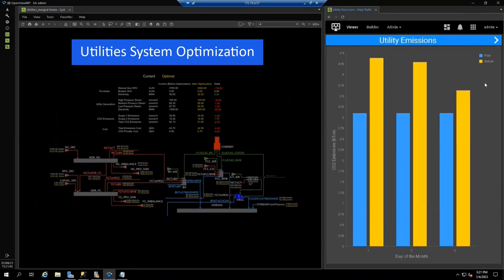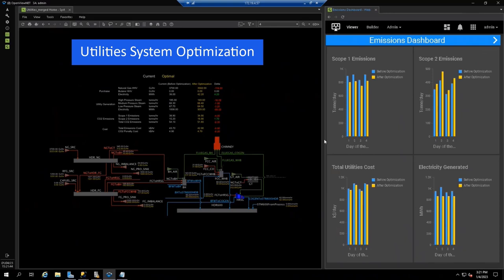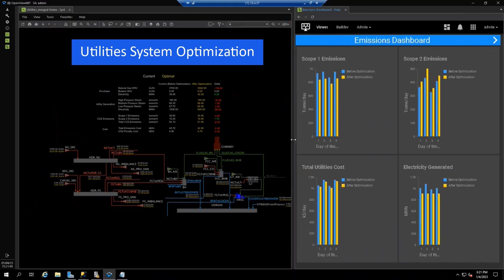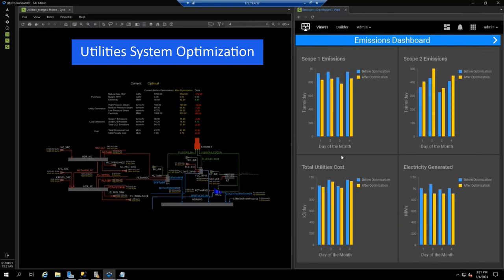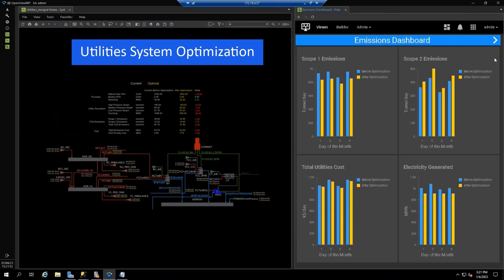Here, utility operators can drill down and see that actual emissions are higher than planned emission. During planning and scheduling, the utility plant is often not rigorously modeled. But with this solution, you have access to a plant-wide utility optimization model that specifically looks at all utility sources, uses, and costs. It will provide a utility plan that can be run at any time to minimize total cost and CO2 emissions attributable to the utility system.